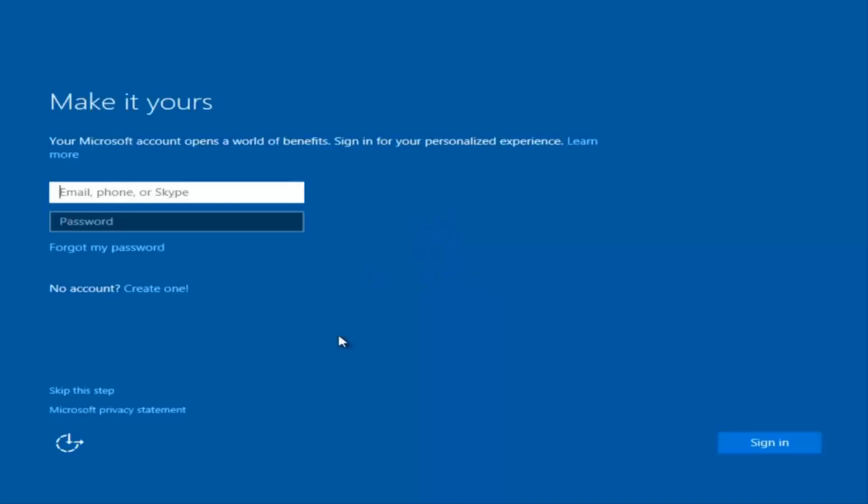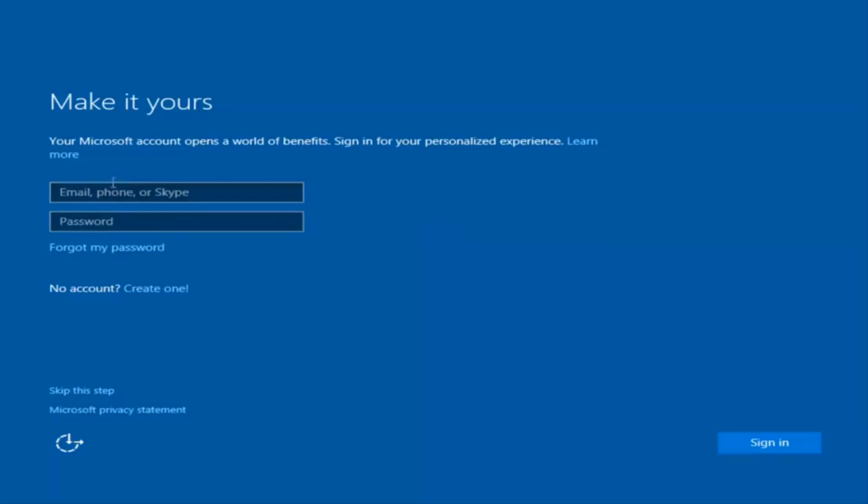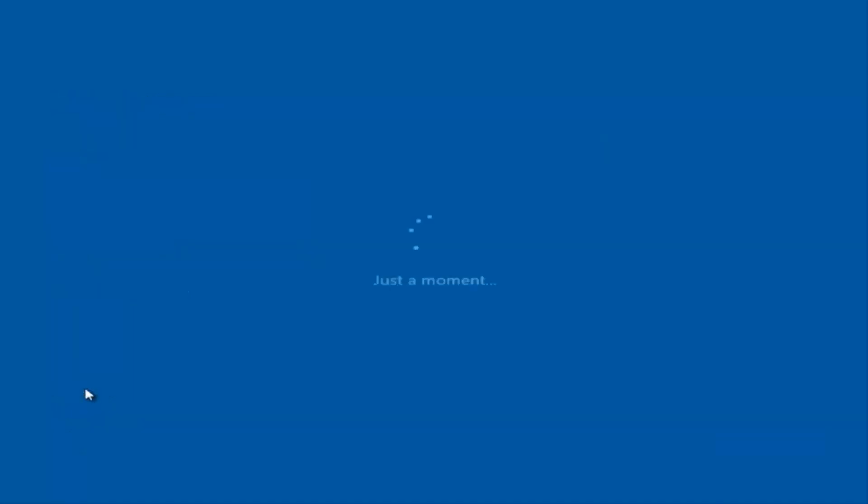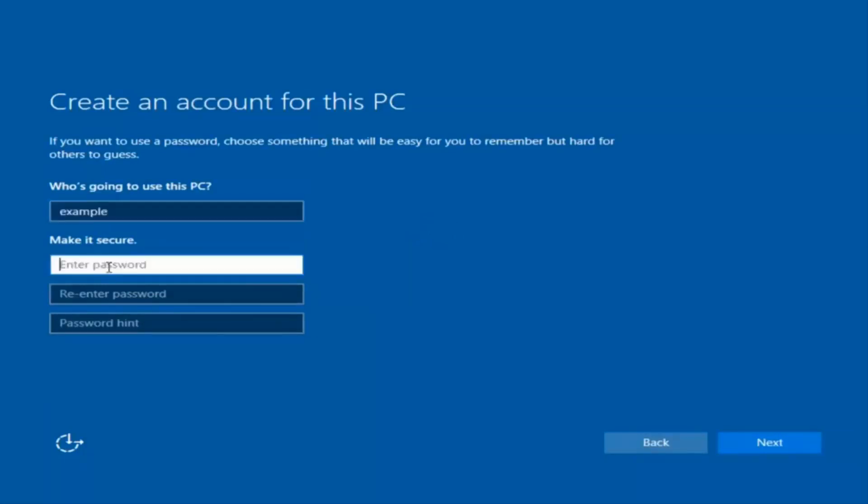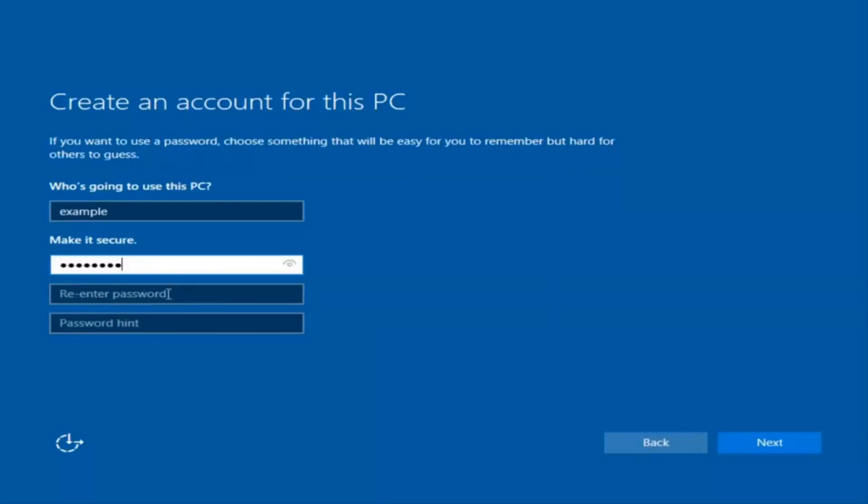Okay, so at this point you have the option to enter in your Microsoft account credentials if you were previously using a Microsoft account. You could also create a new Microsoft account or you could skip this step and create a local account on your computer, which is what I'm going to do. So I'm just going to do a quick little sample for you guys.